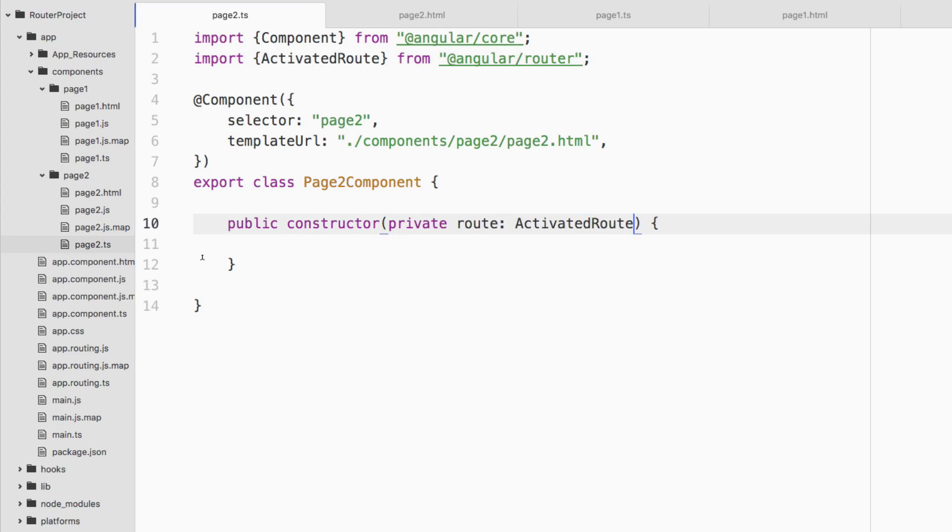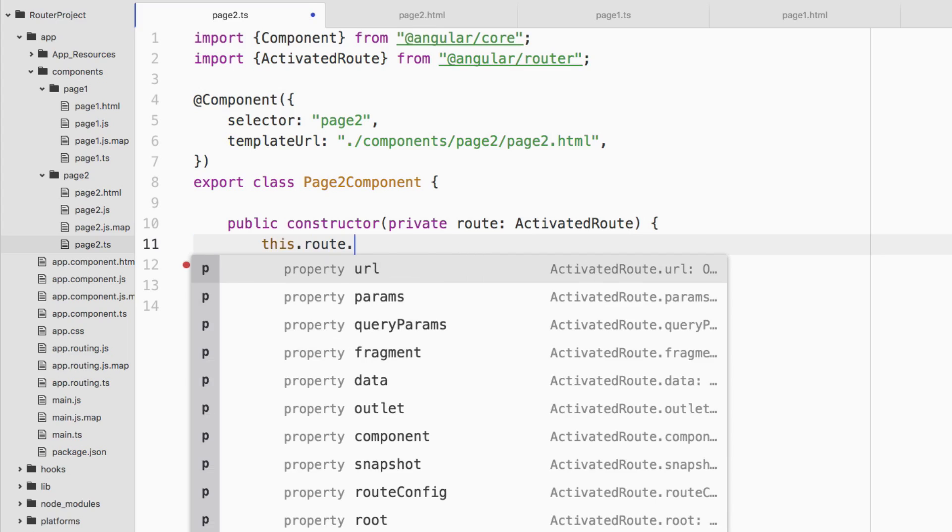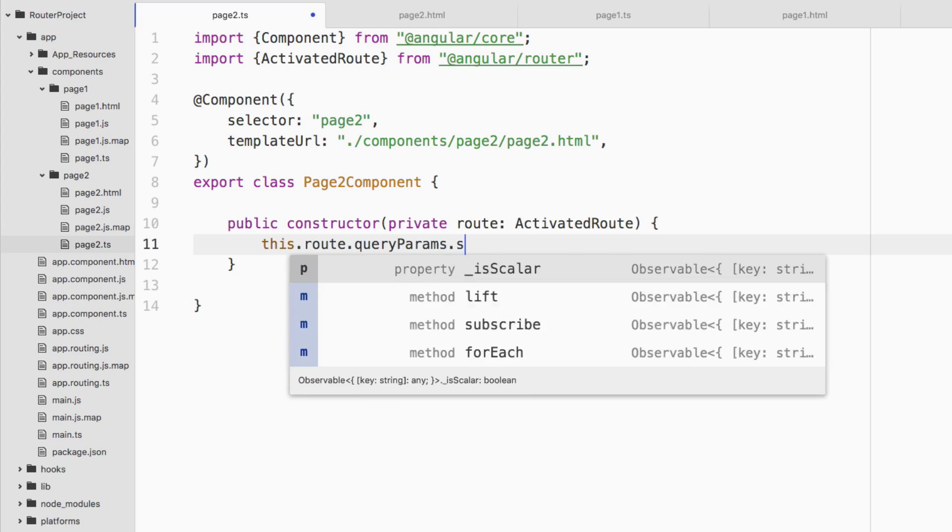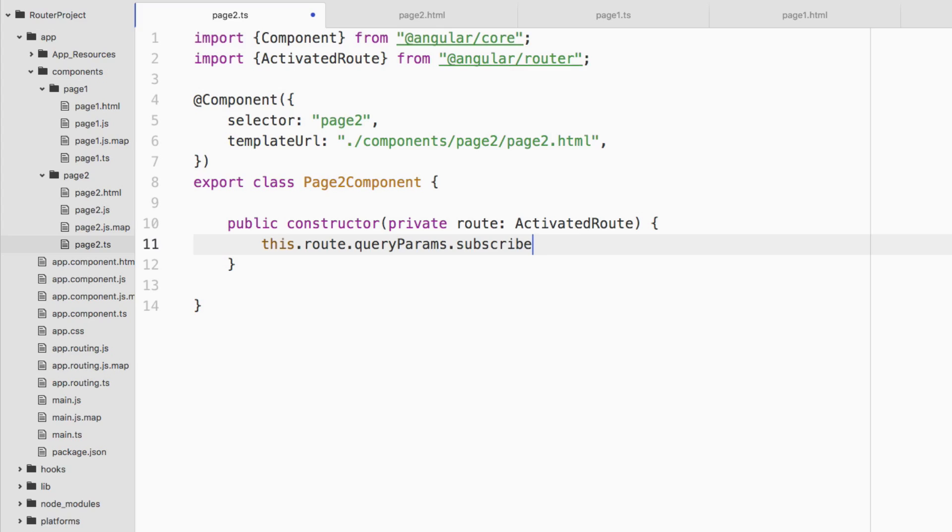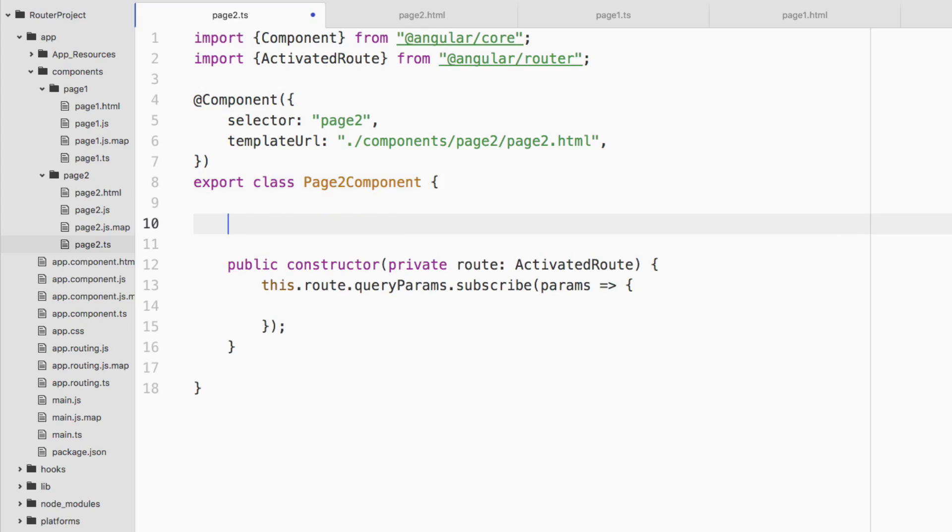And then we can subscribe to any kind of event. Let's say this dot route dot queryParams dot subscribe. And inside of it, we have params. And we're going to be able to capture any parameters that we want.